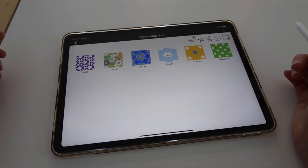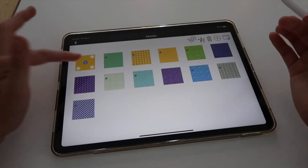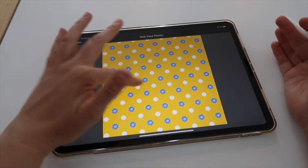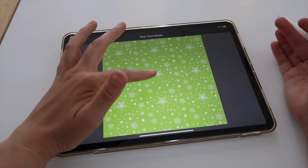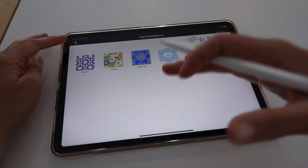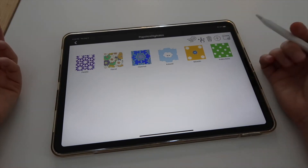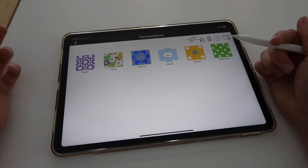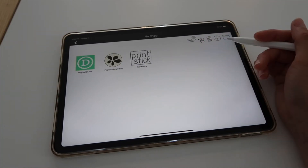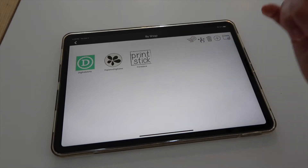I'll make a separate video showing how to use these digital papers for digital planning — that's what this channel is about. I only have a few and I make some myself. Print Stick also offers a few, and I'll link everything below. I also have a couple of videos already showing how to use digital paper, so I'll link those below as well.